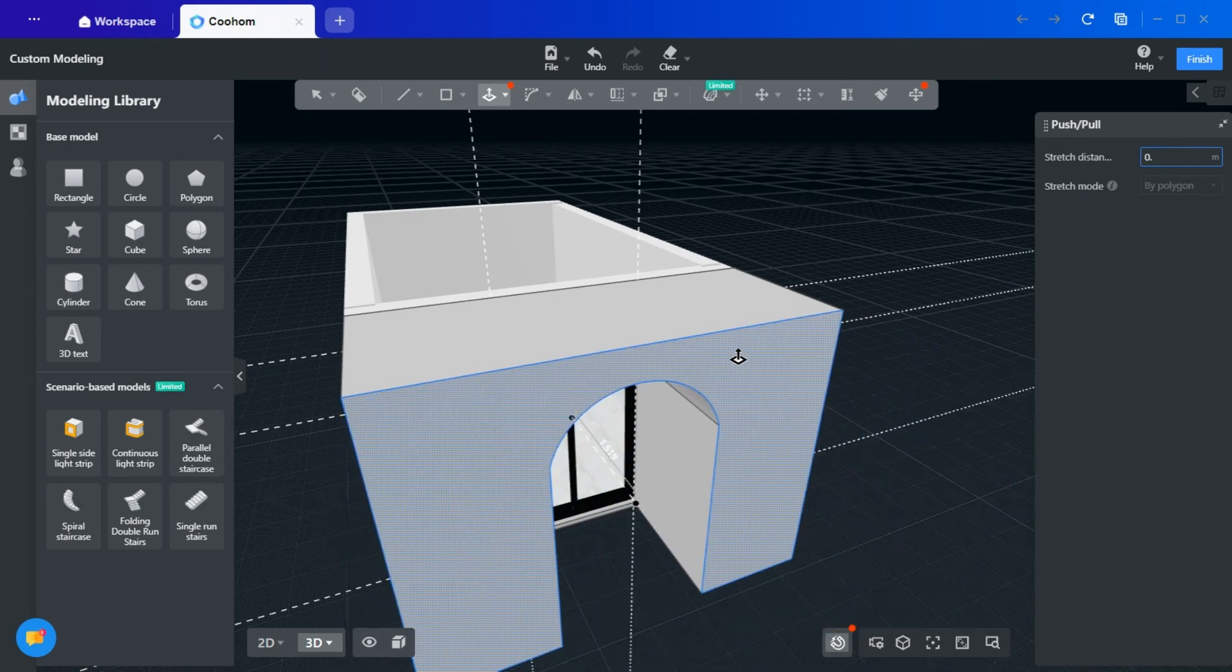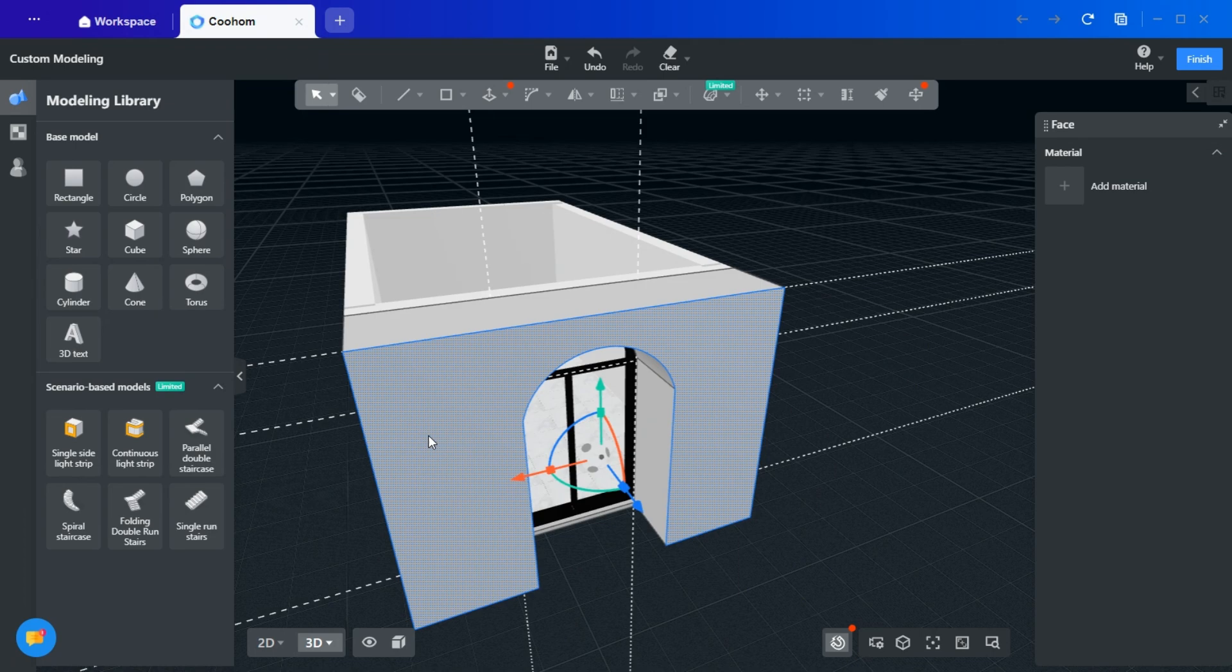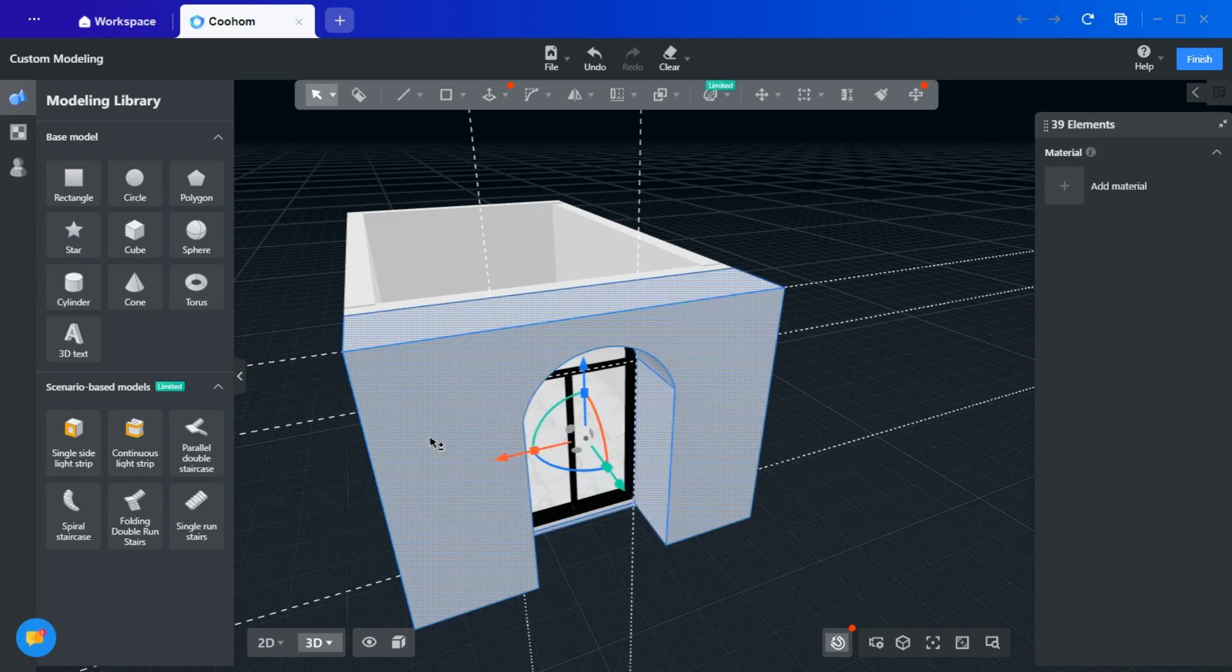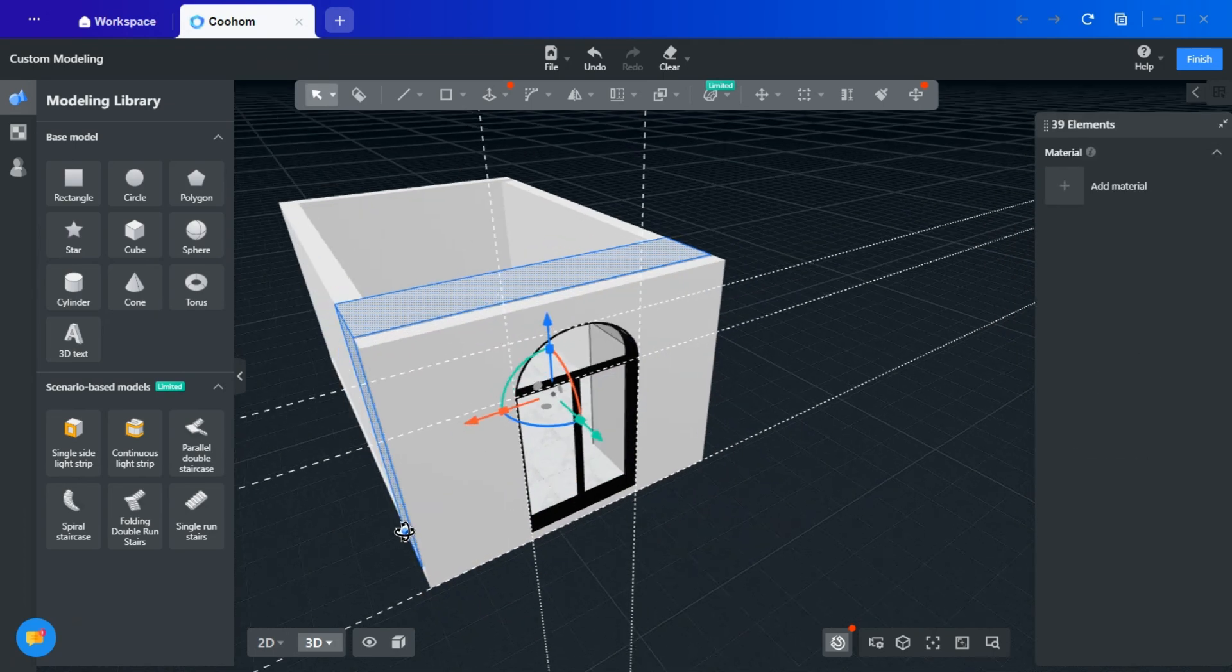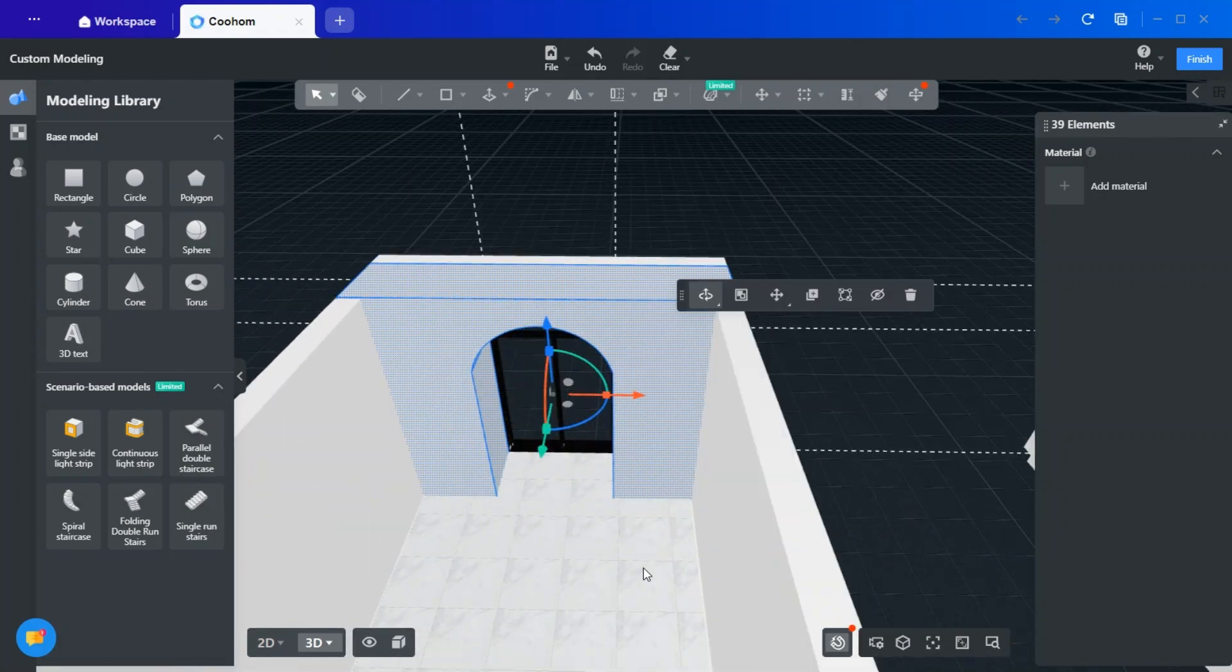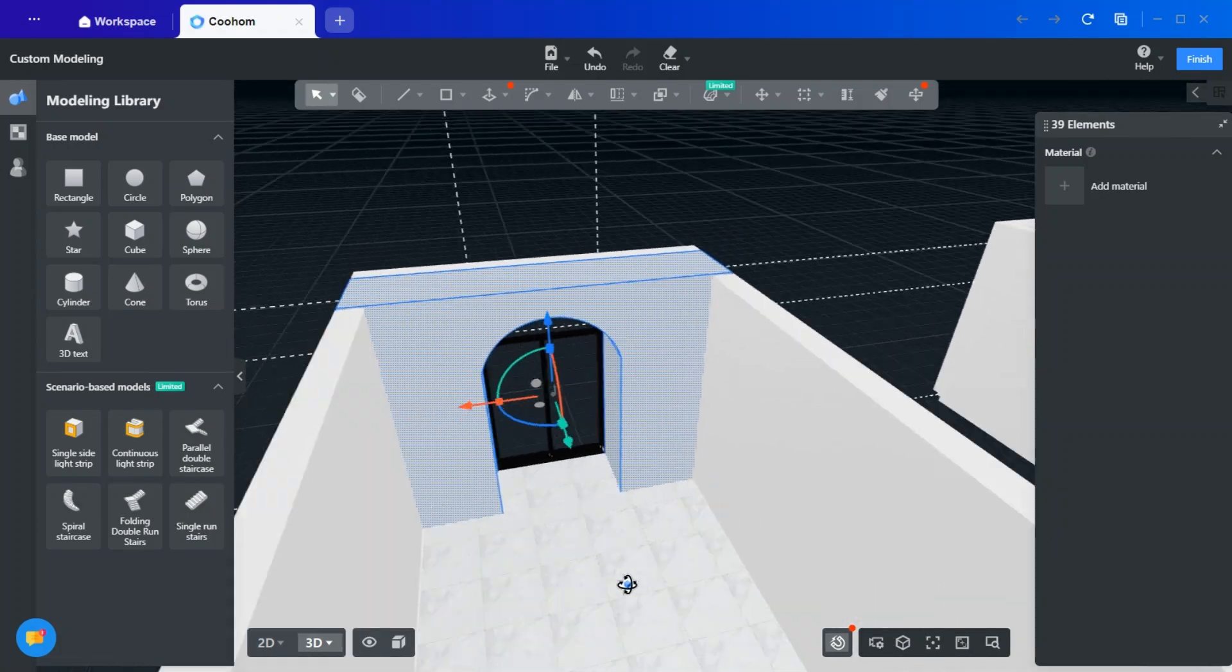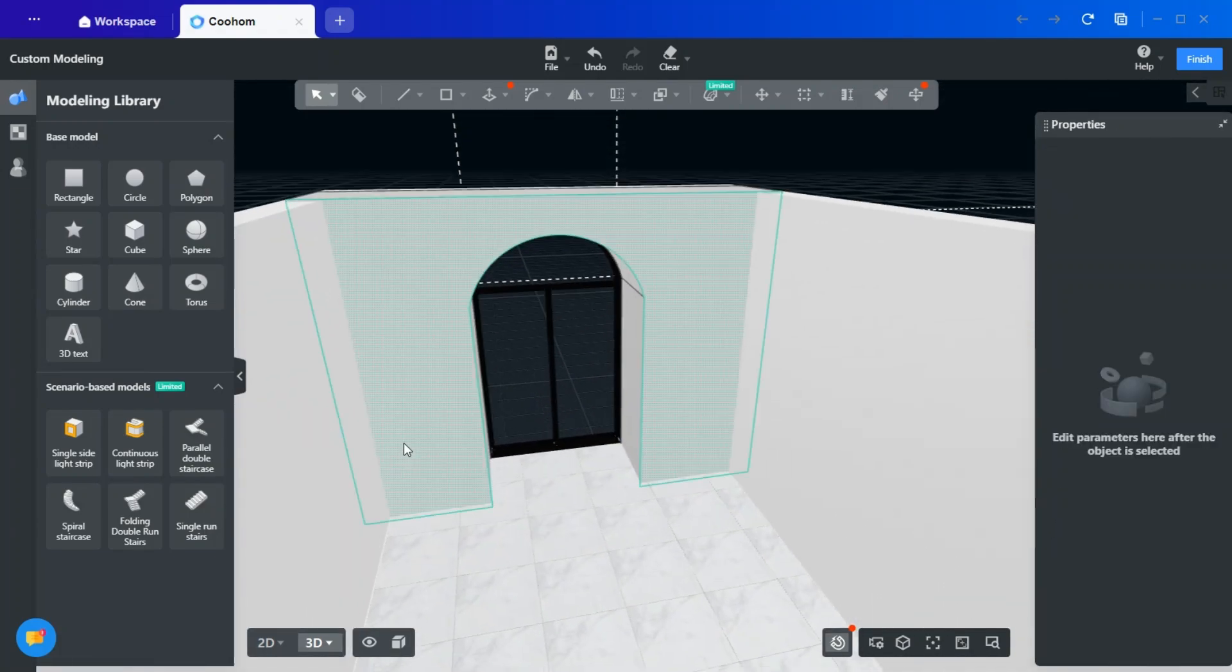Once the arch is ready, select it, press Shift, and double-click to grab the shape. Move it into position, ensuring perfect alignment with the window. The result is a beautifully placed archway.